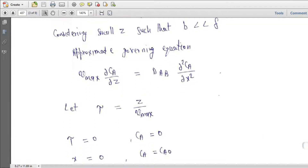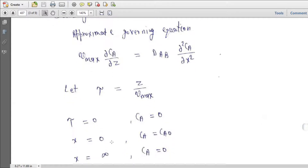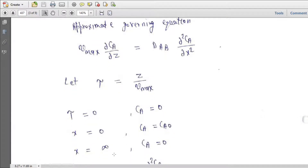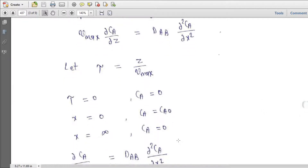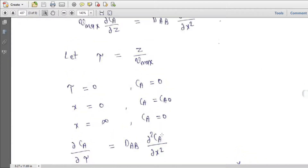Let tau = z / Vmax. At tau = 0, Ca = 0; at x = 0, Ca = Ca0. The governing equation in this form is: del Ca / del tau = D_AB · (del² Ca / del x²).